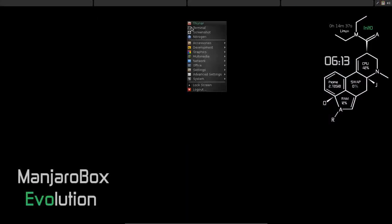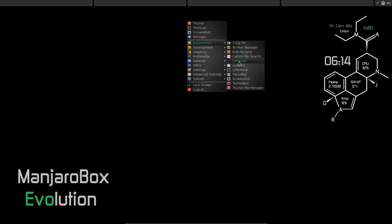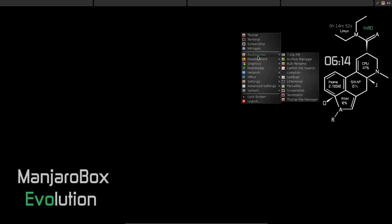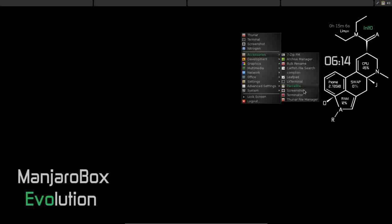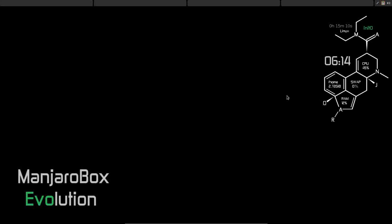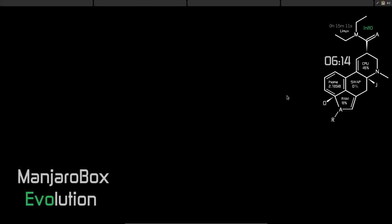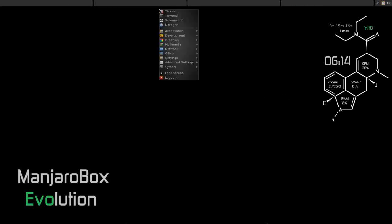So under Accessories, of course we have 7-Zip and Archive Manager, you have a Bulk Renamer, Catfish file search, Compton which will enable some basic transparencies and effects. And I mean very basic. You're not going to get wobbly windows or a cube with Compton. It's just primarily transparencies that will set up on your system for you. Leafpad is installed as a text editor, LXTerminal, Screenshot, there's Terminator. That's one of the packages that we chose to install. Very nice, very nice actually. Terminal emulator.